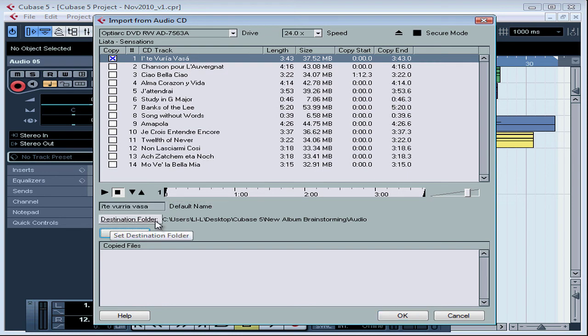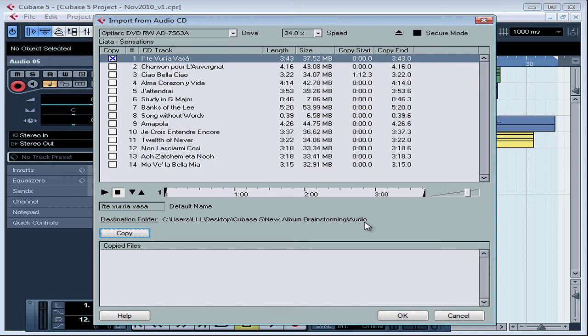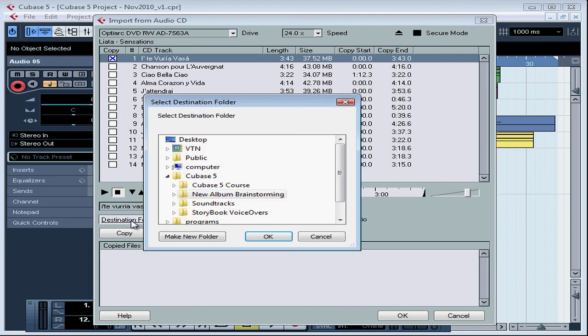Destination Folder. By default, Cubase wants to import into the audio folder for your current active project. If for some reason you need to change that, you can click on Destination Folder and then browse for a different location. You can even create a new folder.